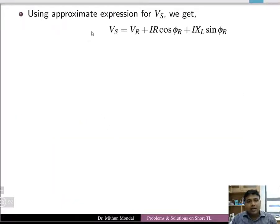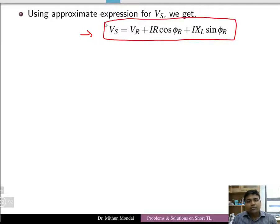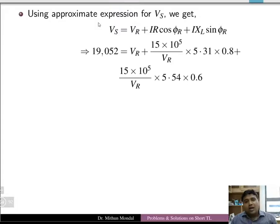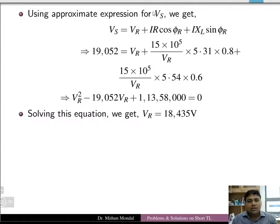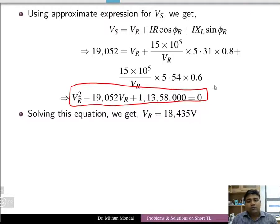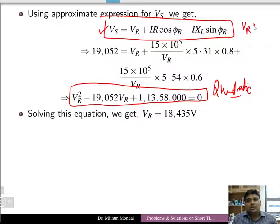We know the approximate formula for sending end voltage obtained from the phasor diagram. Since the sending end voltage is given and all other terms are known, the only unknown is the receiving end voltage. We can therefore frame a quadratic equation in the receiving end voltage using the approximate formula and solve it.